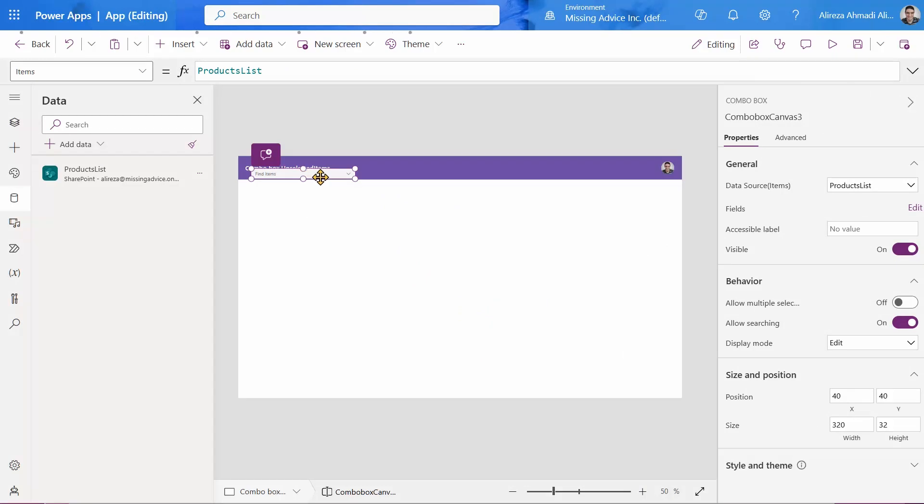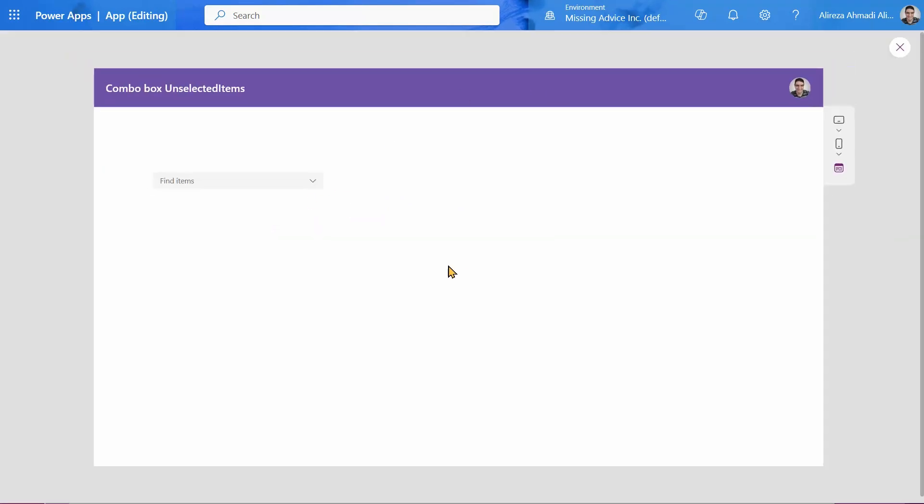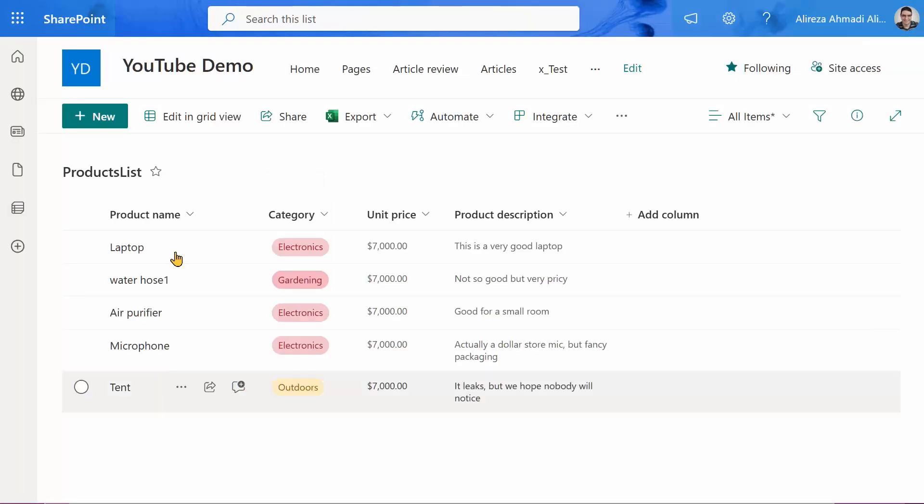I just add the combo box here. And if I run it and click on this dropdown, you will see all the items that I have inside this list. Great.